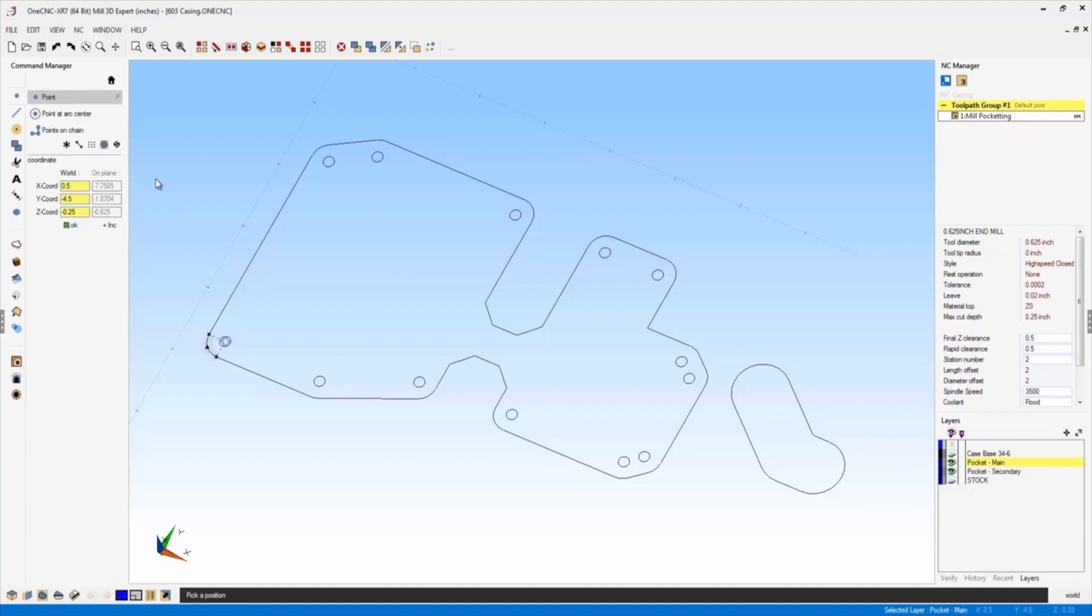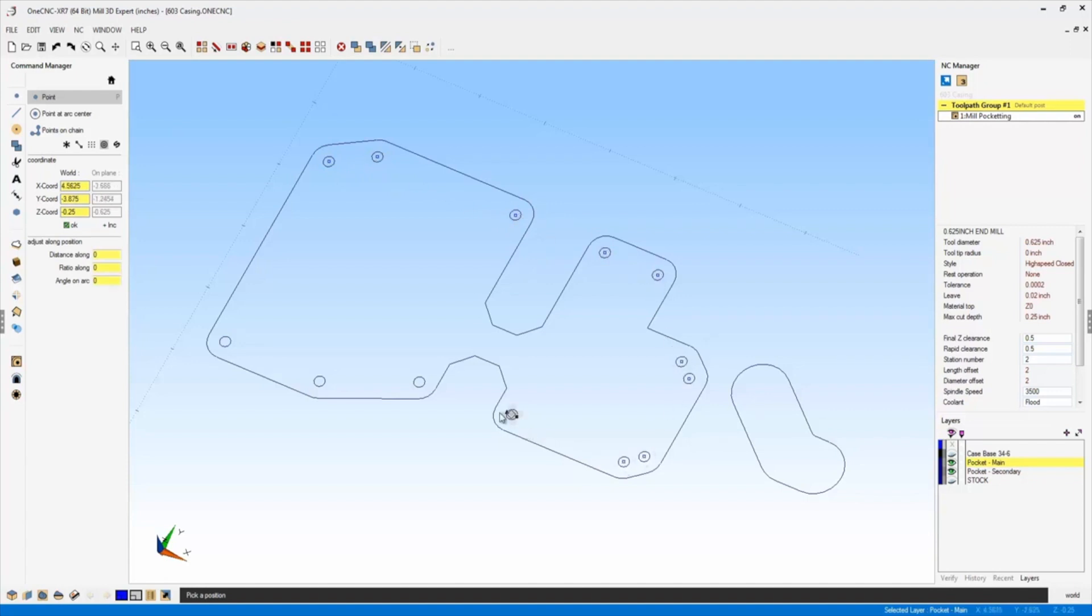So if I activate that by left clicking on it, 1CNC is now only going to let me select arc centers. I can quickly just move my cursor around and left hand mouse click, and I'm not going to accidentally select the endpoint or midpoint of a line or the circumference of an arc.